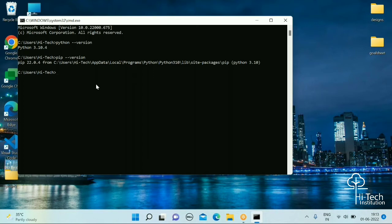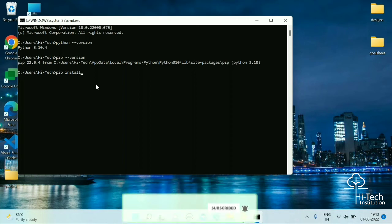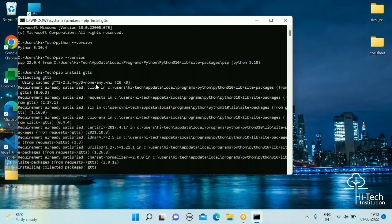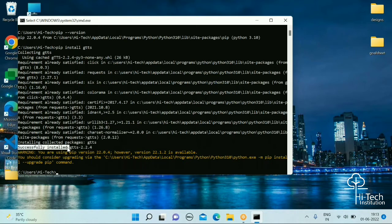If you see pip version output like pip 22.0.4 for Python 3.10.4, you are ready to go. The first step is to install the gTTS package using the pip package manager. Type: pip install gtts. It will say something like 'successfully installed gtts' on your operating system.